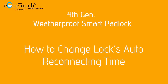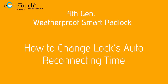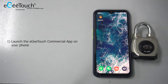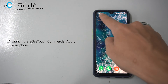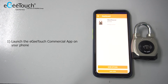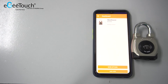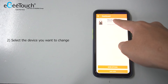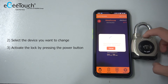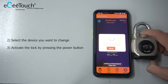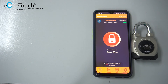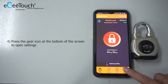To change the lock's auto reconnecting time, first launch the EG Touch commercial app on your phone, then select the device you want to change. Activate the lock by pressing the power button, then press the gear icon at the bottom of the screen.